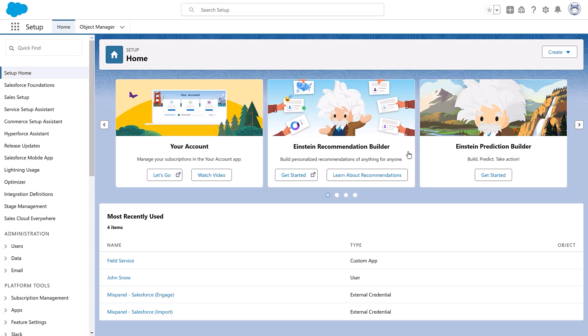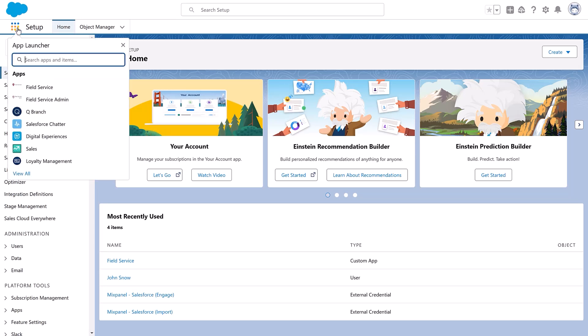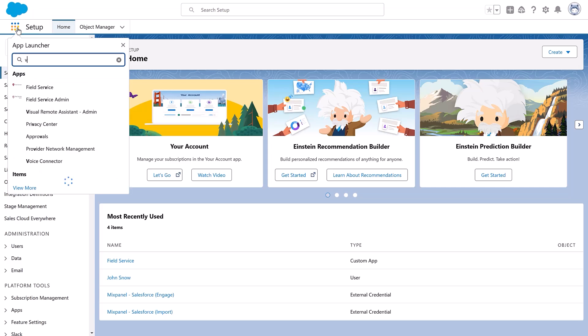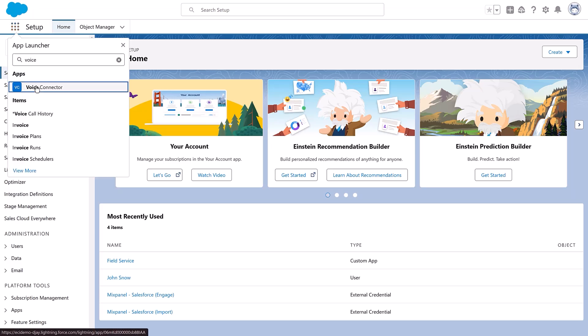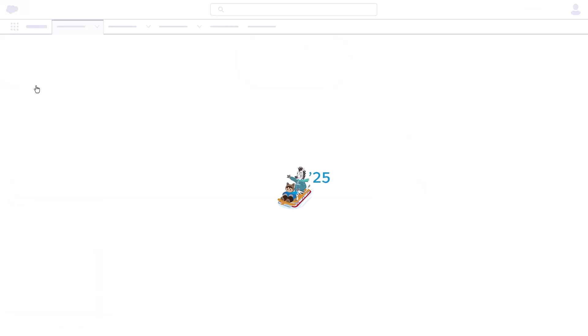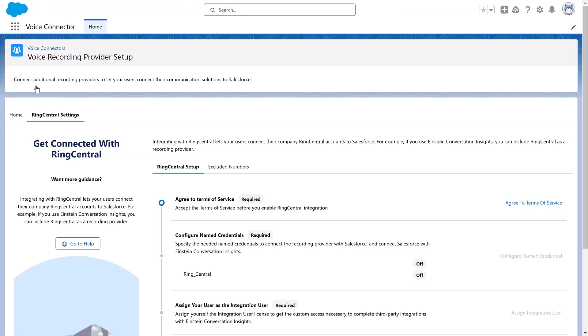Now it's time to launch the Voice Connector app. From the app launcher, enter Voice Connector in the search box, and then select Voice Connector. Select the voice provider you want to connect and agree to the terms and conditions.